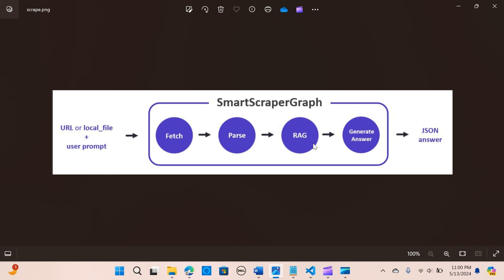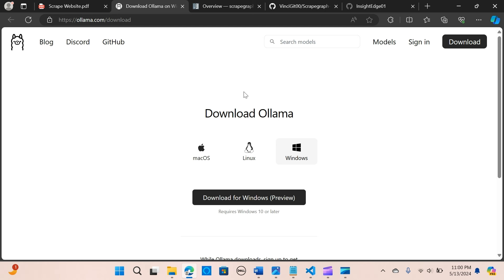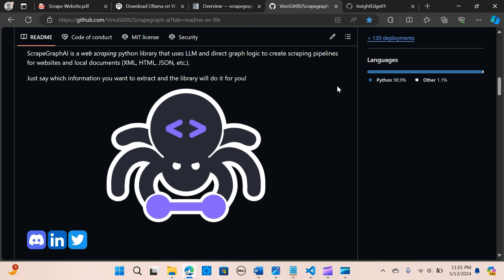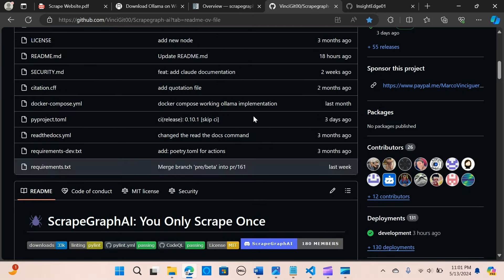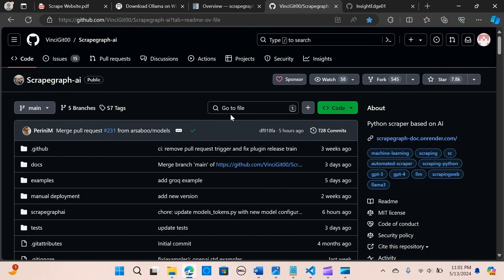In this video, we are going to scrape the content of a website using Llama3 and ScrapegraphAI, fully local. The minimum requirement to run this application is 15 GB of RAM on your local machine.